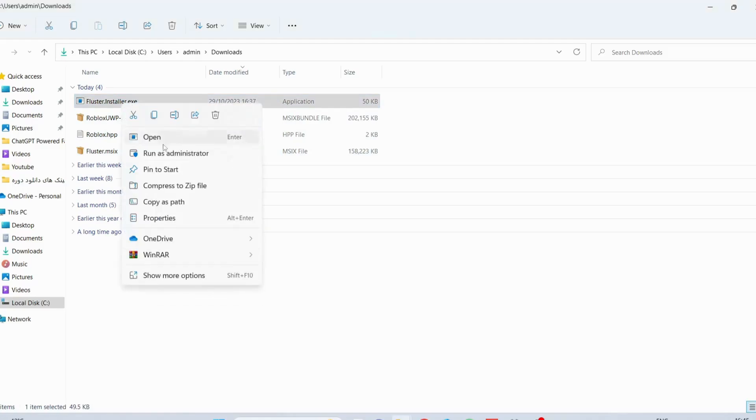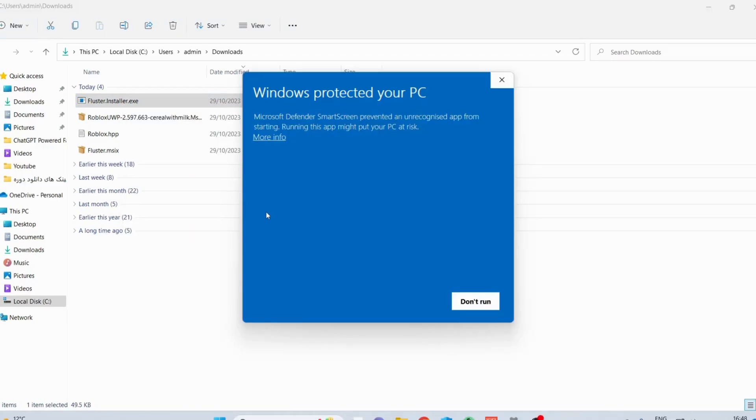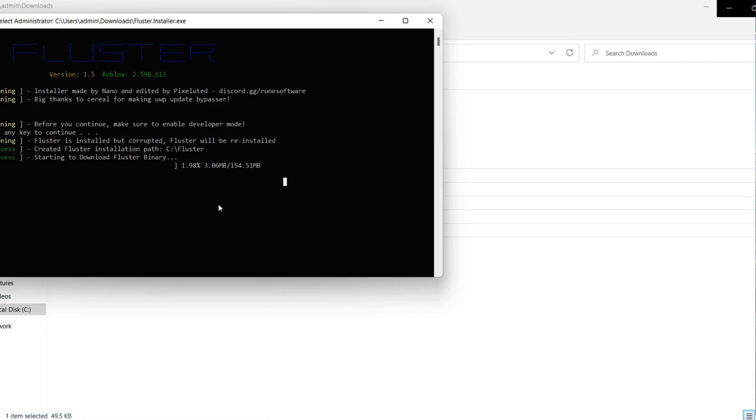Run it as administrator. Next you will get this message, so just click on More Info and select Run Anyway. After you open the Fluster, it might take a bit of time to run, so you need to be patient and wait.